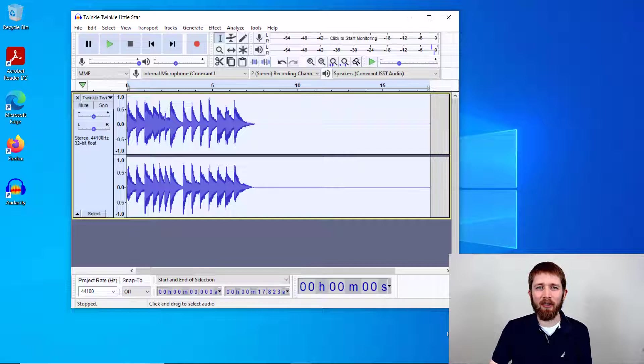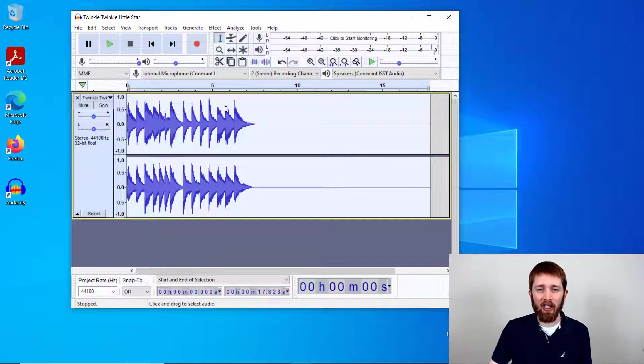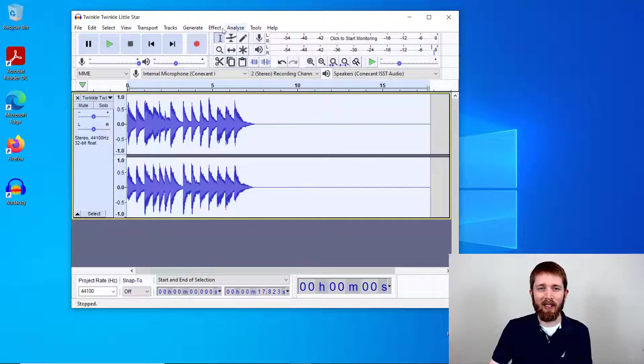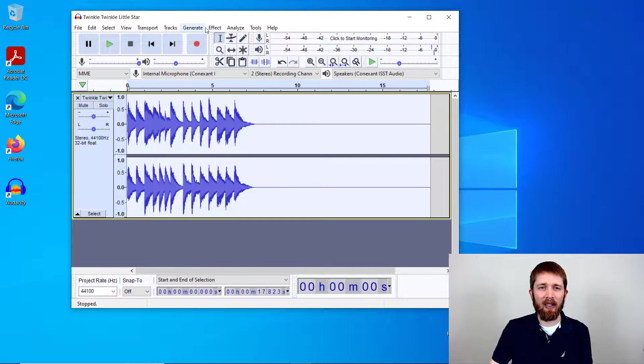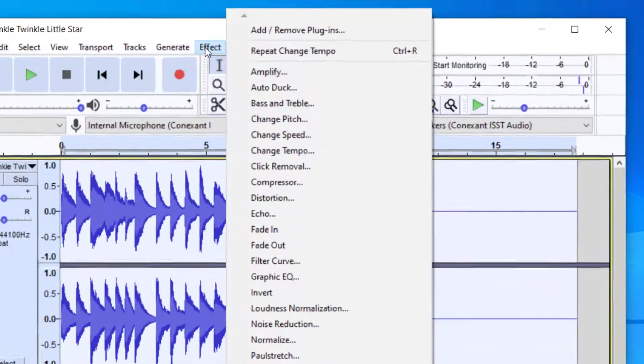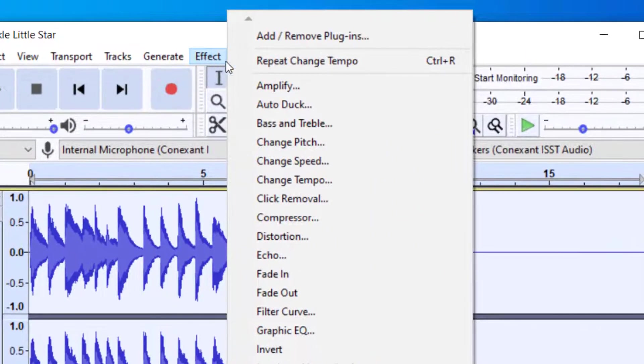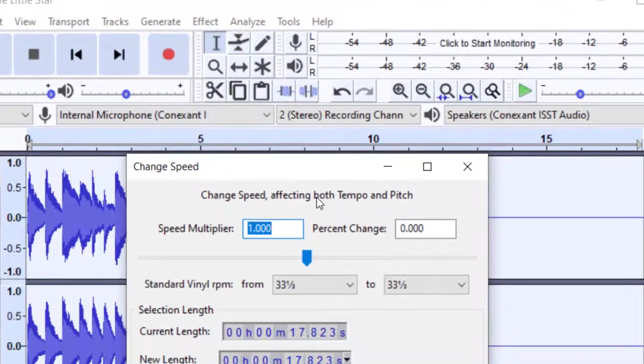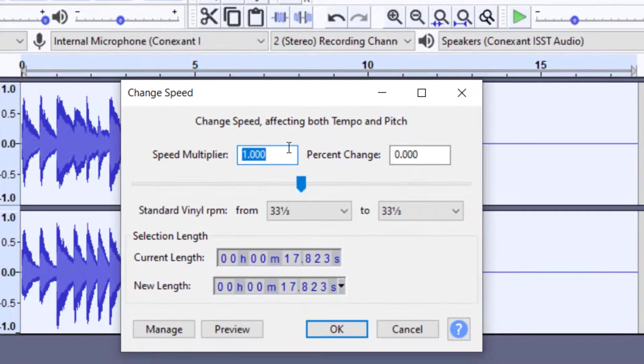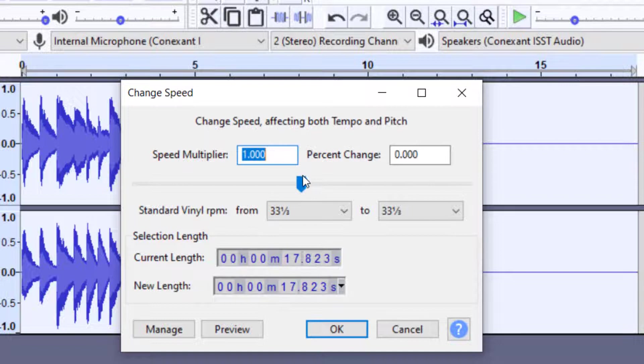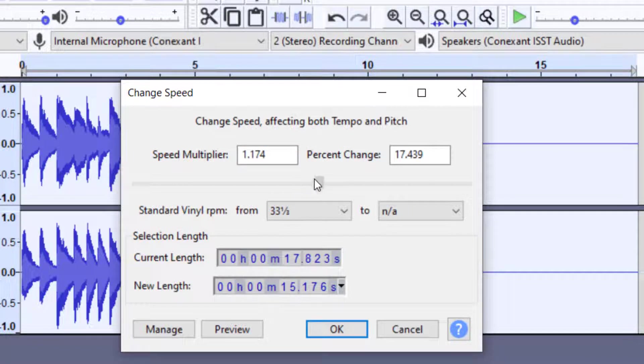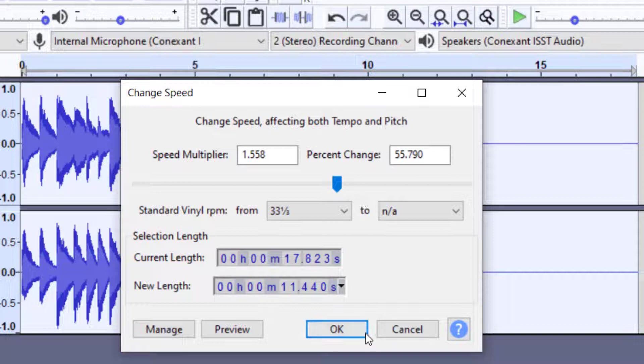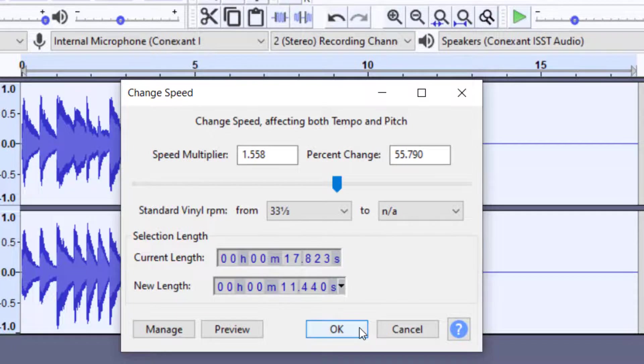Now, if for some reason you're still curious about how to change the speed of your piece with changing the pitch, instead of using the Change Tempo, you go to Effect and you use the Change Speed. And then whenever you put the speed multiplier in, it'll give you a percentage change. And let's go ahead and just do a quick example. So I'm going to press OK.